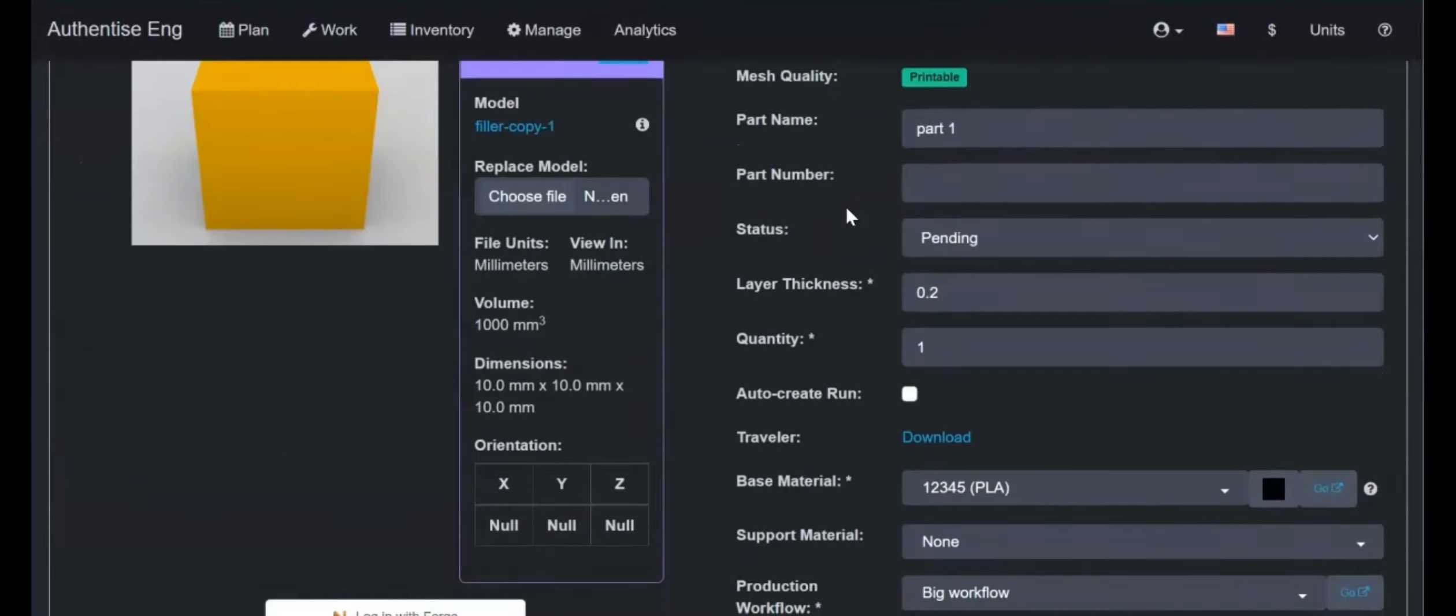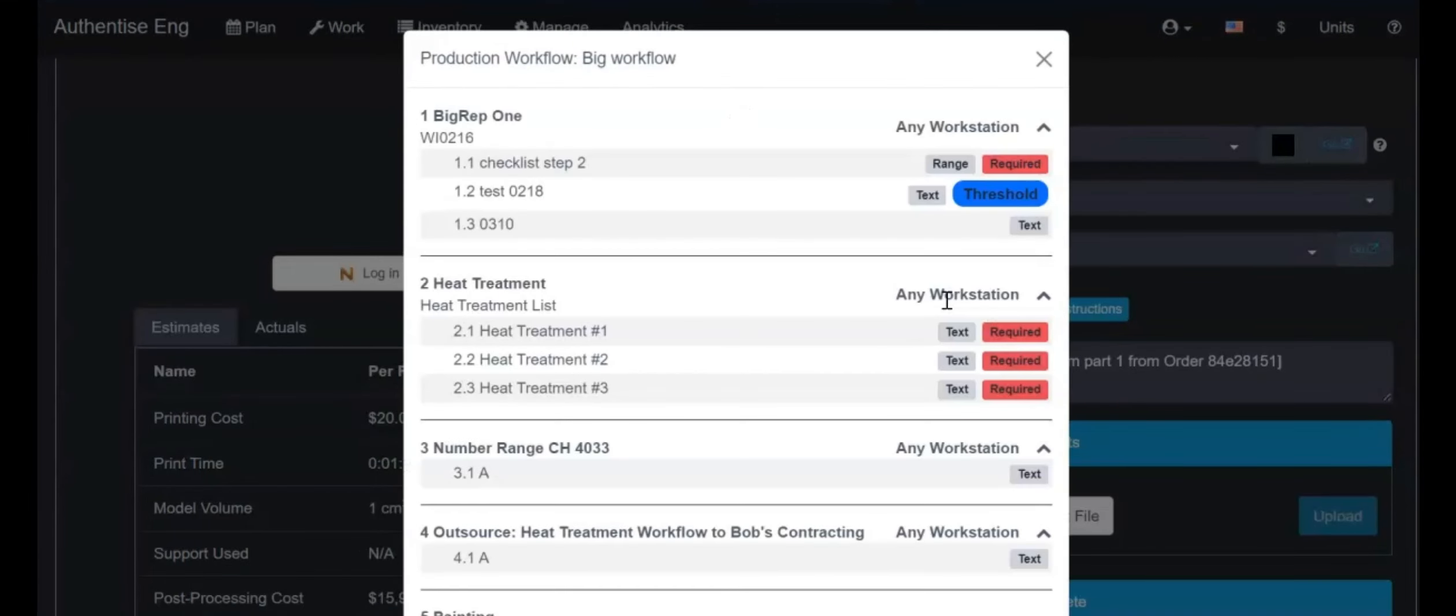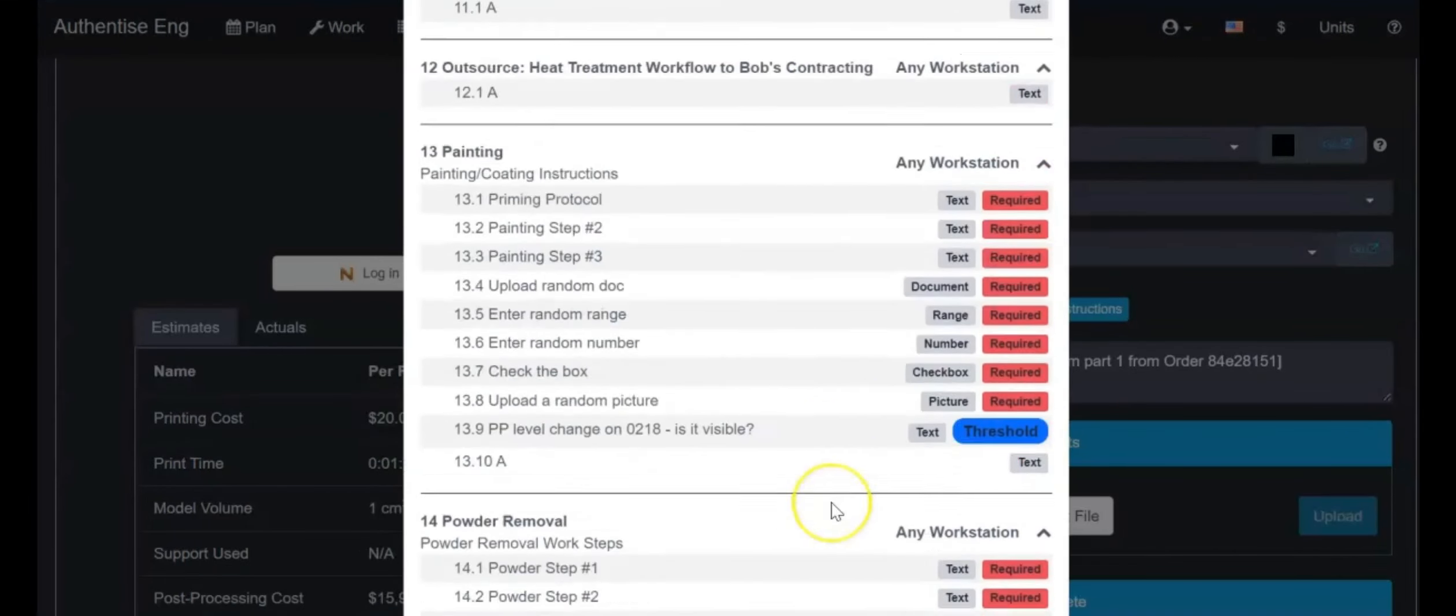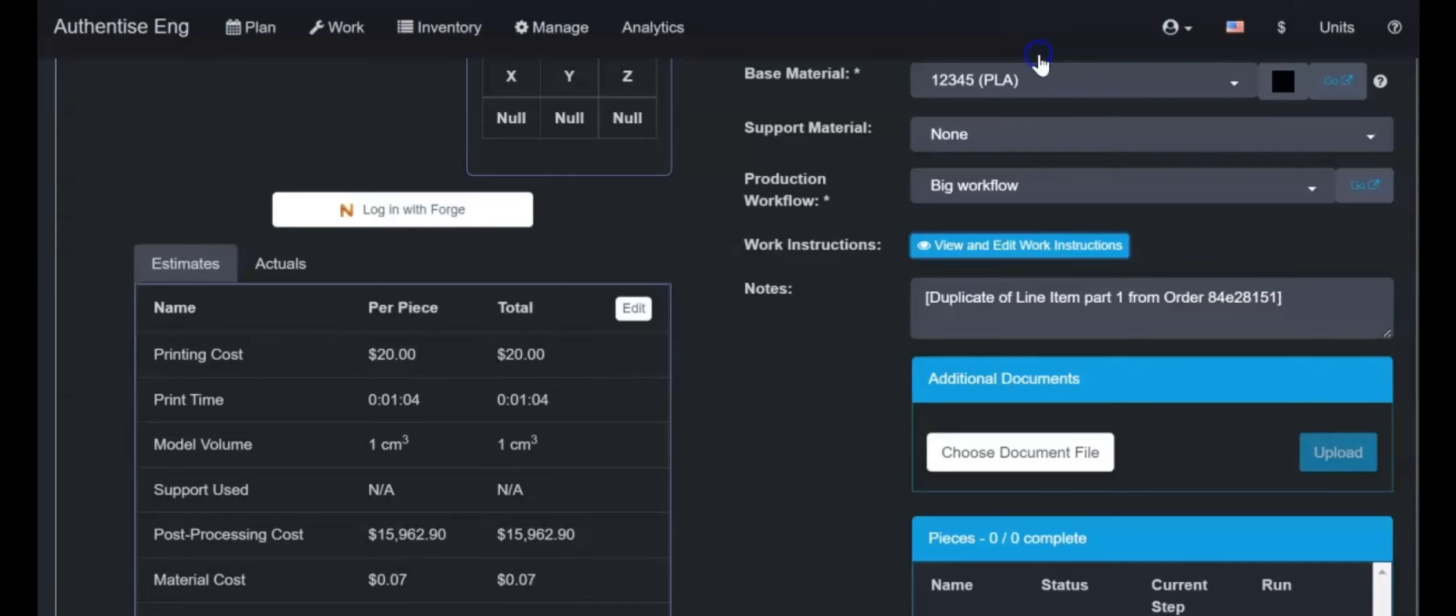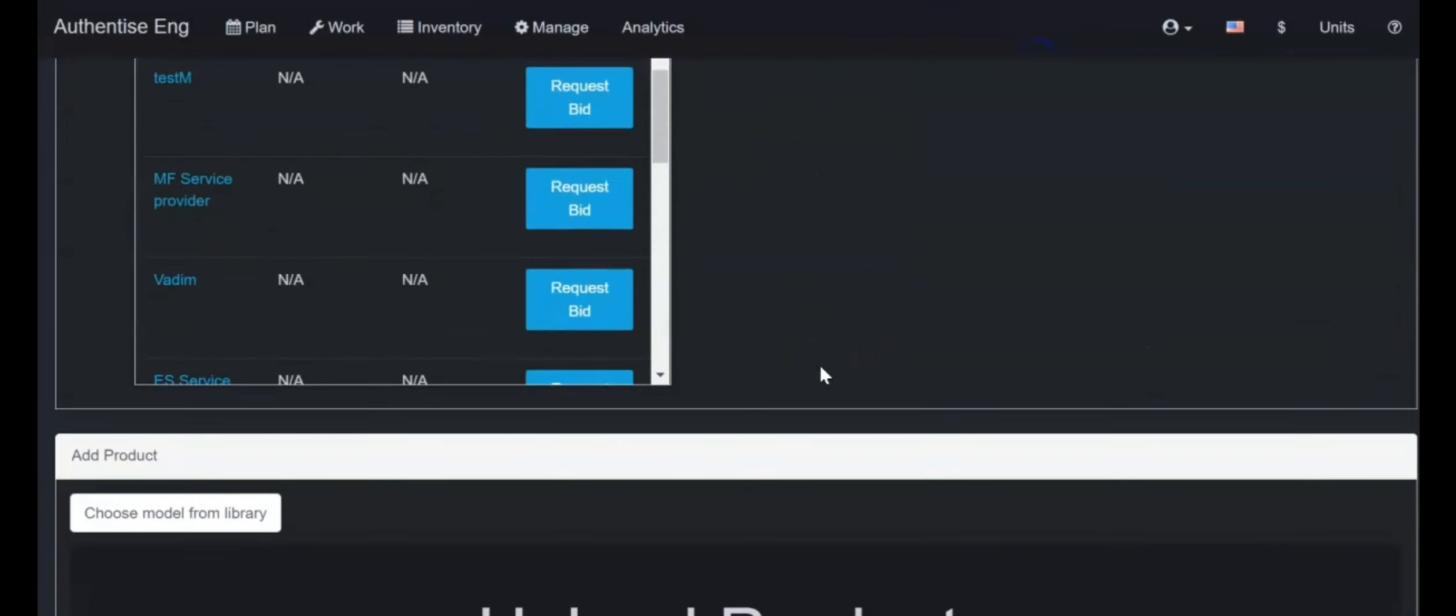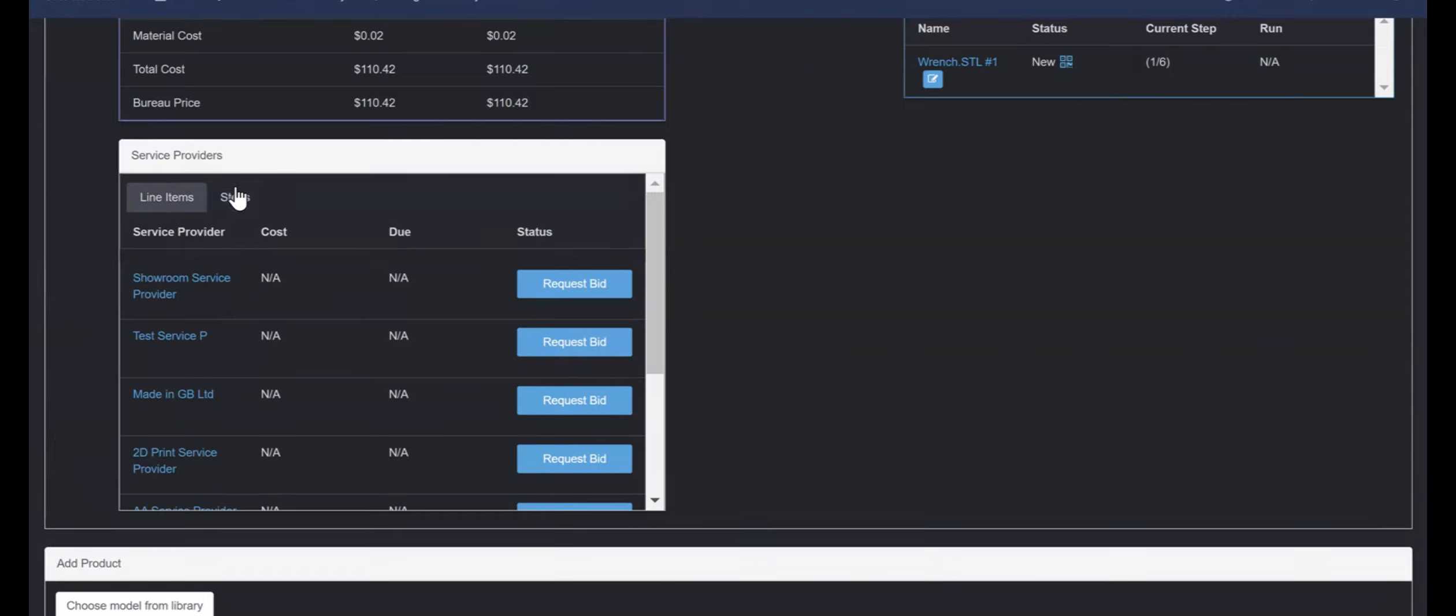After choosing the workflow for a line item, a bid can be requested from one of the listed providers. For example, if the workflow contains a processing step needed from an outsource, such as heating, the service providers will appear under the step list.